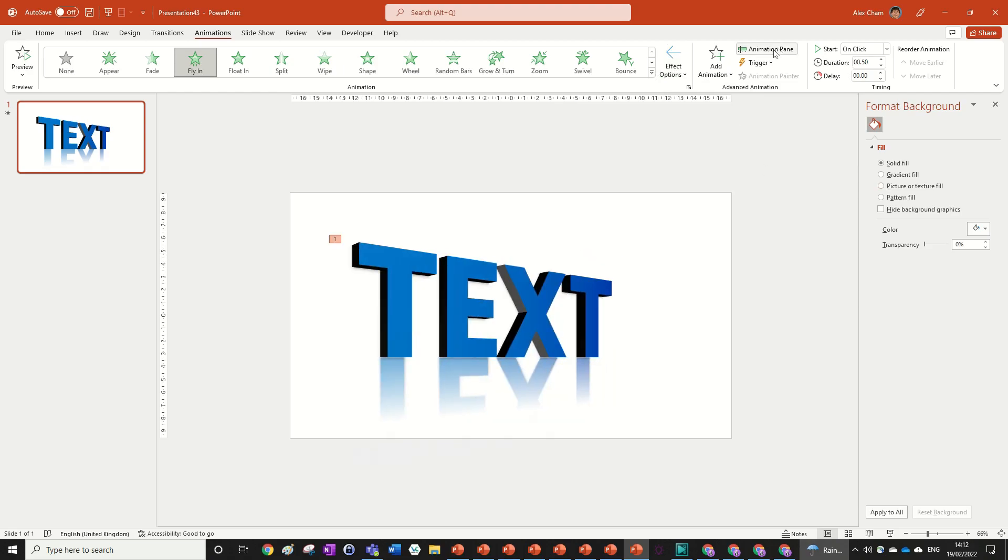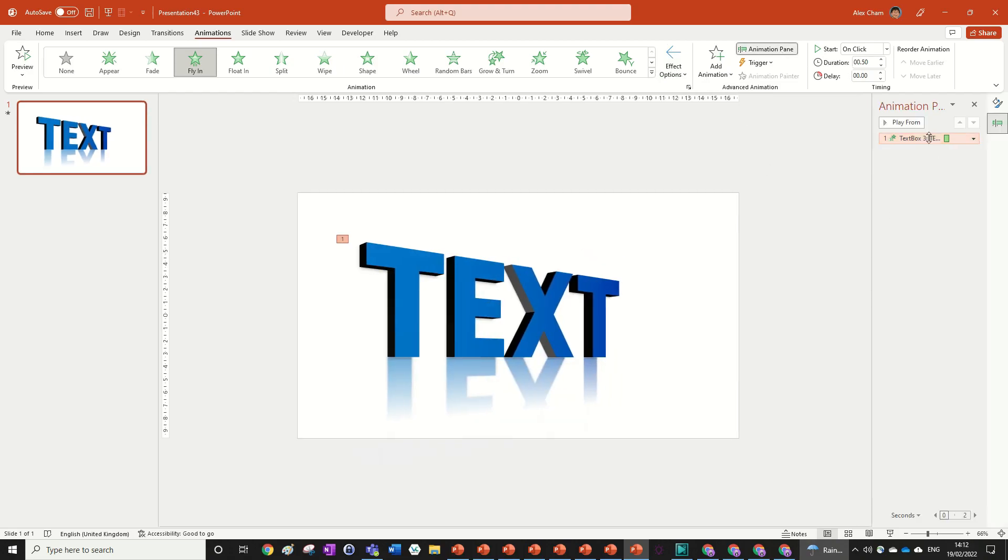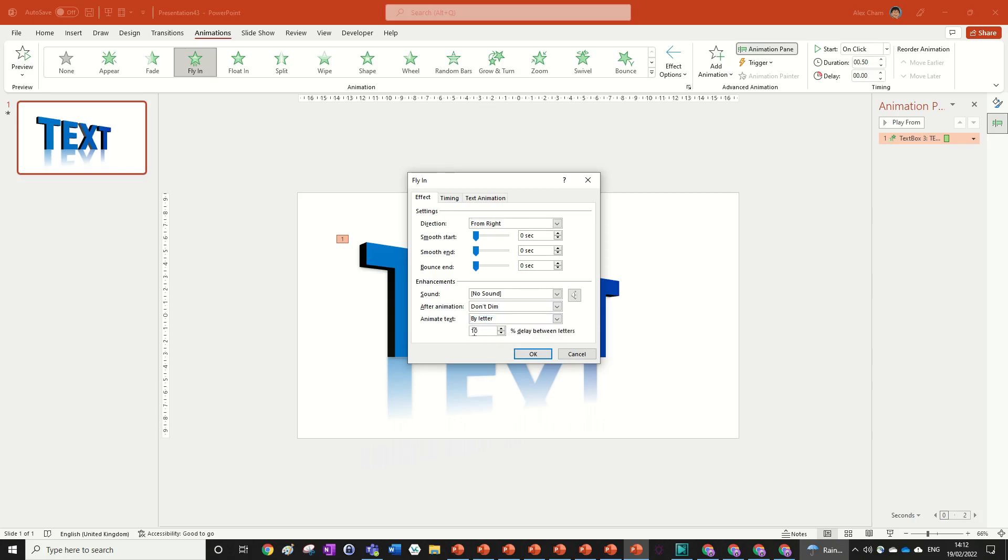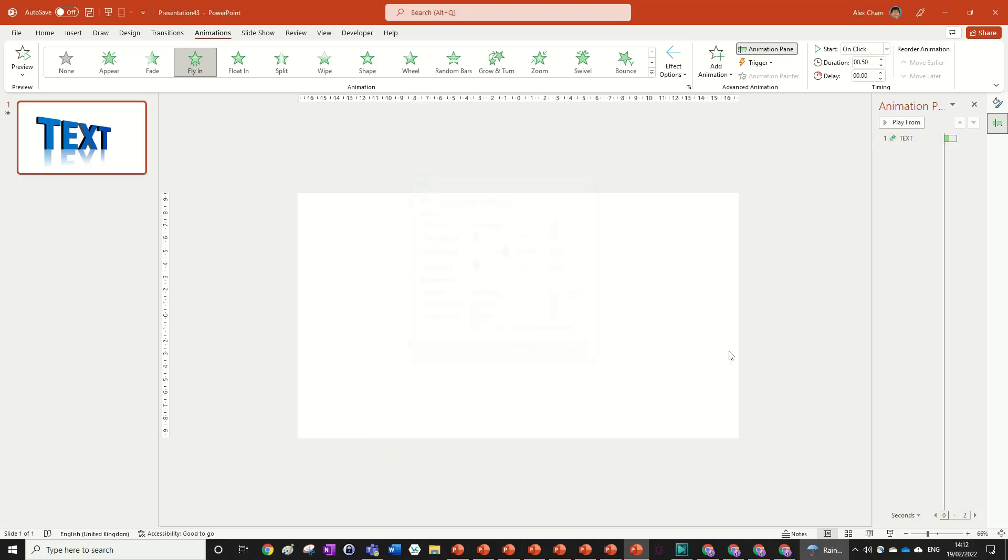We can go into the Animation Pane, double-click on this animation, and edit a few things. If you saw one of my previous videos, I showed you this cool stagger effect that we can do with text. We're going to go by letter at 50%, so each letter comes on slightly before the next—the T will come in first, then the E, and so on. We can also change the smooth end to full so it has a smooth end when it flies in.